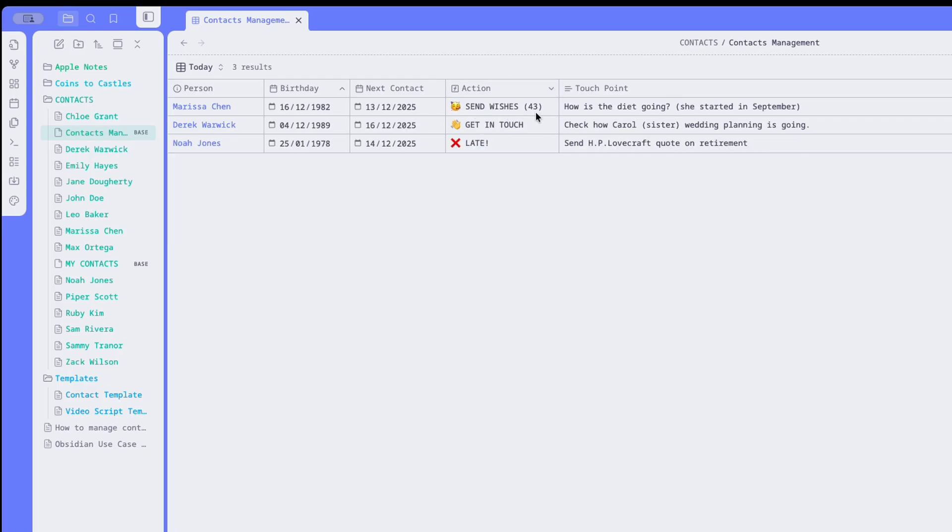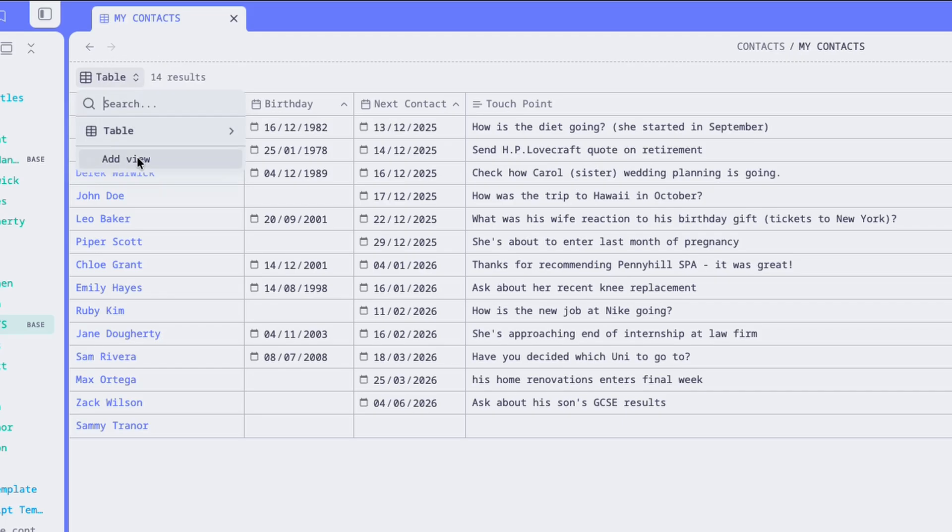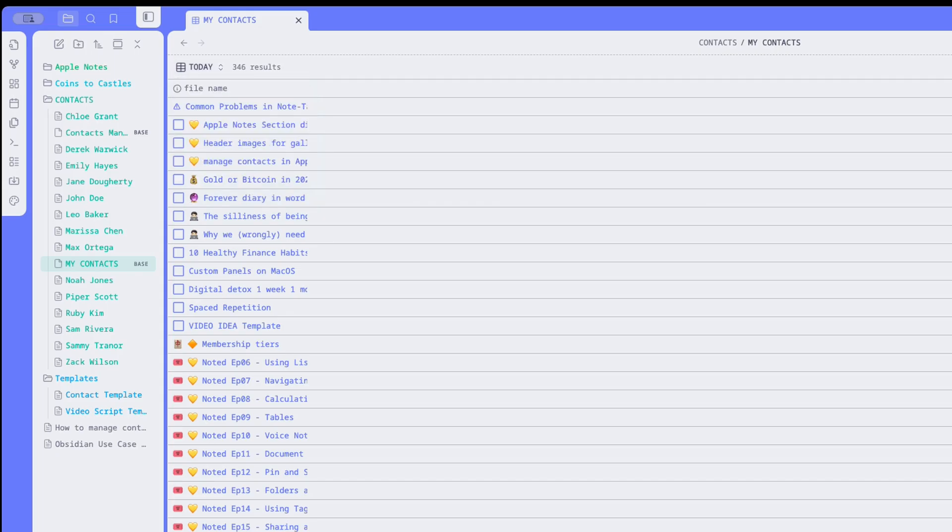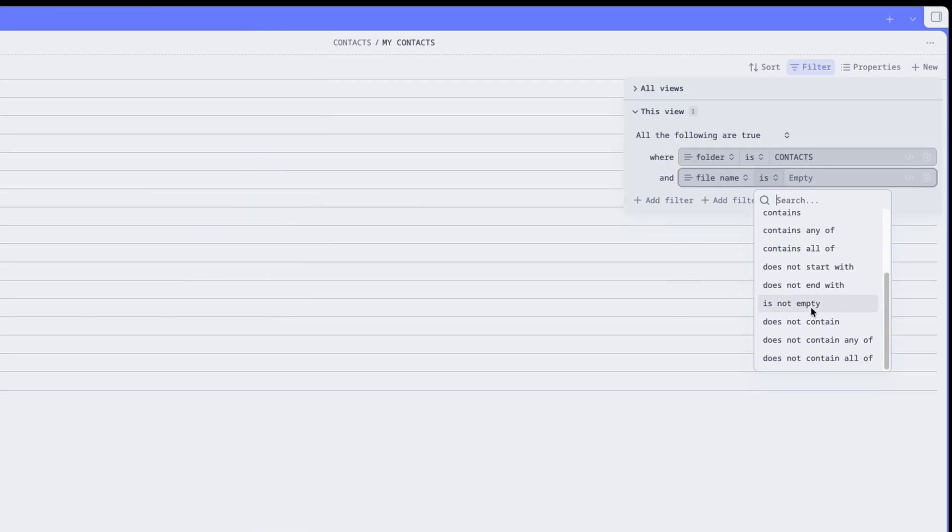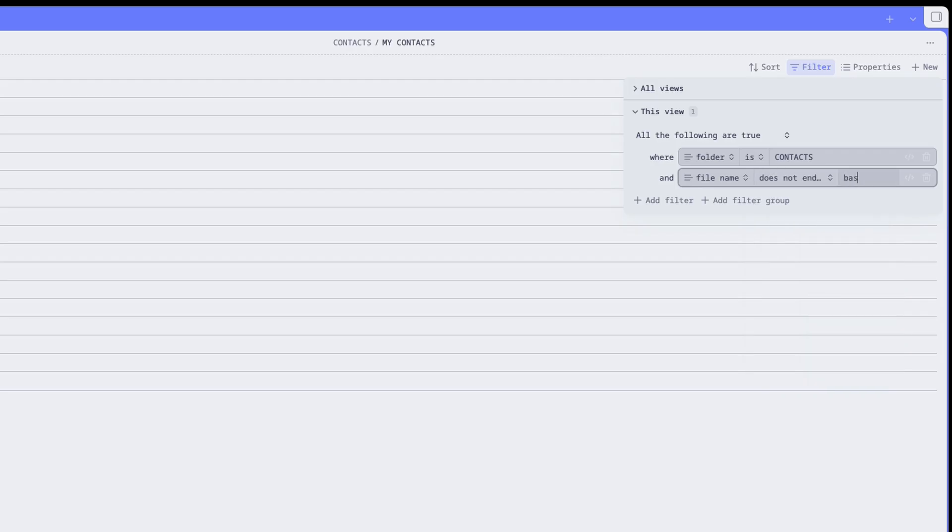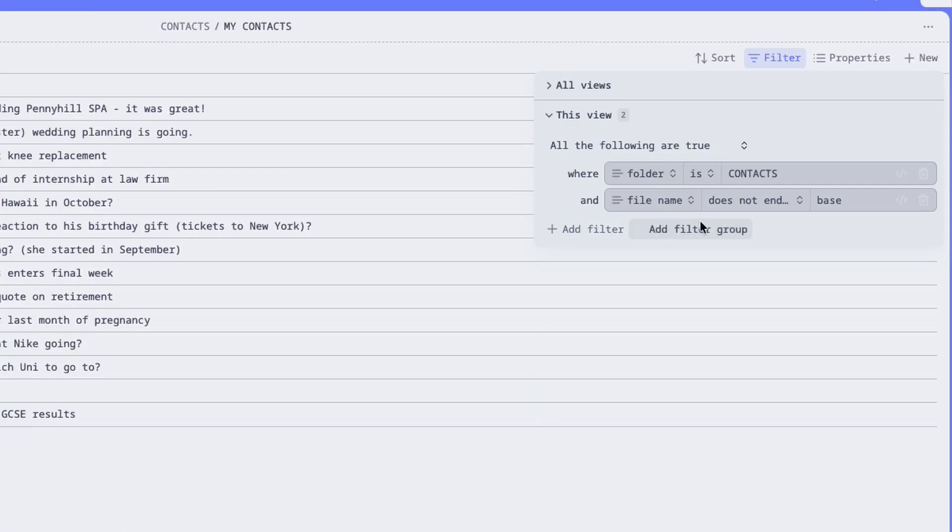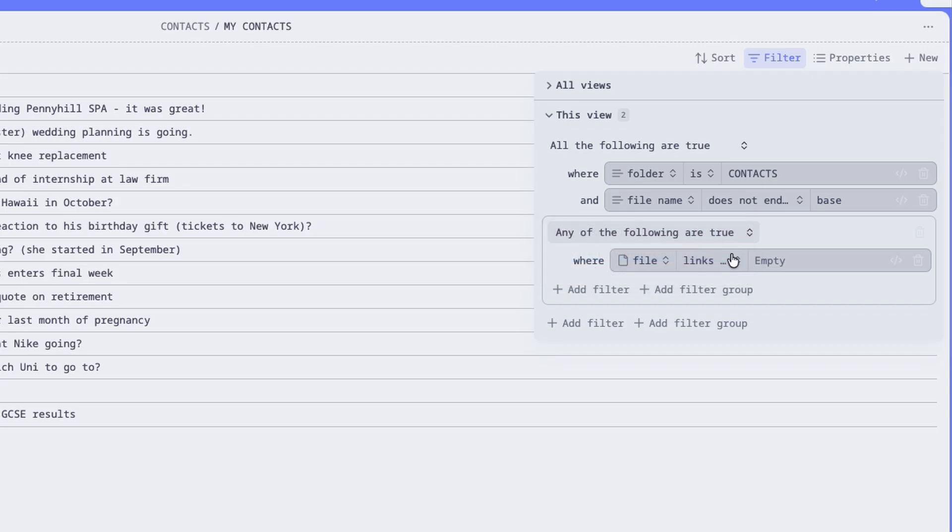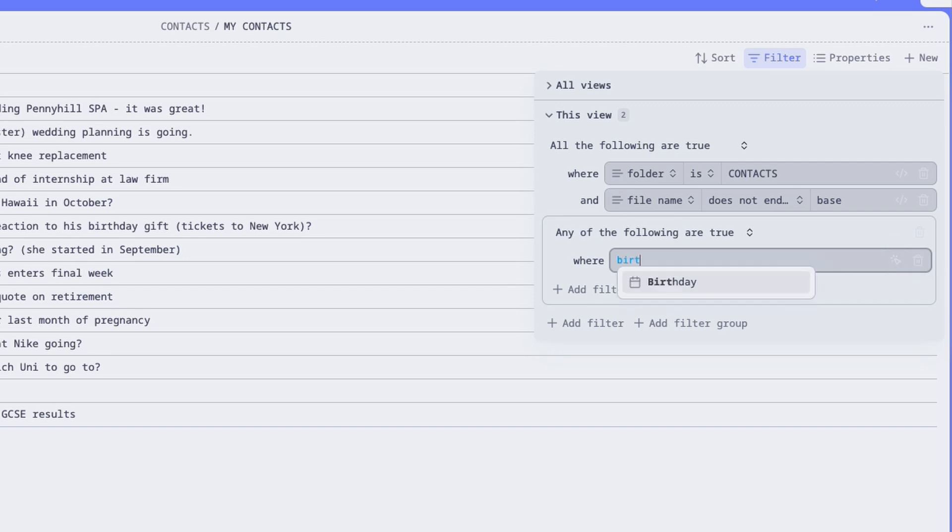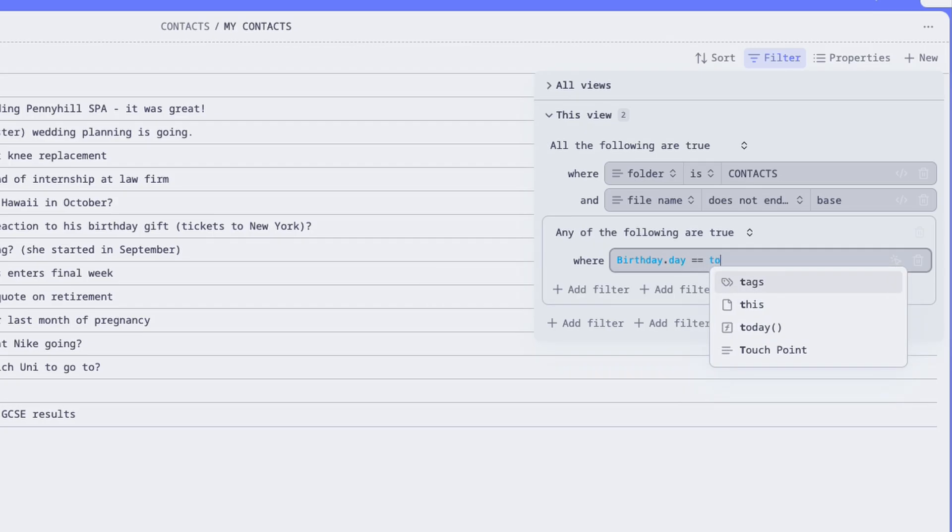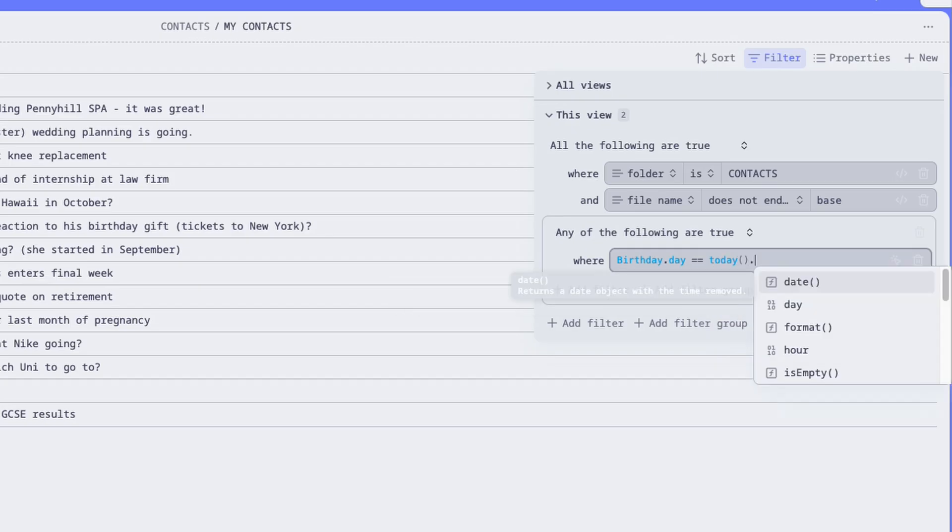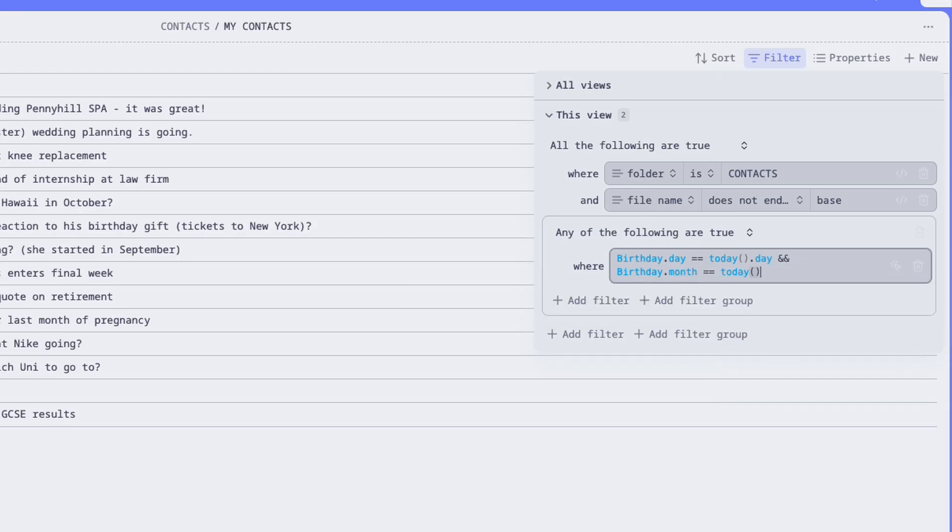We can achieve this using formulas. First of all, you can create a new view by clicking on the View List, and choose Add View. Then let's add a filter. Let's set it to pick up files only from the Contacts folder, and also, again, ignoring the base file. Now, we need to add a filter group, like this one. So click Add New Filter Group, and set it to any of the following are true. Then click on this icon, if you can see it, to open the Advanced Filter, and let's type a little formula to check if it is their birthday. To do this, we need to check whether day and month match the current date. So here's the formula: birthday.day equals today.day, and birthday.month equals today.month. Notice the use of double equals to match, and double ampersands to add an end clause.